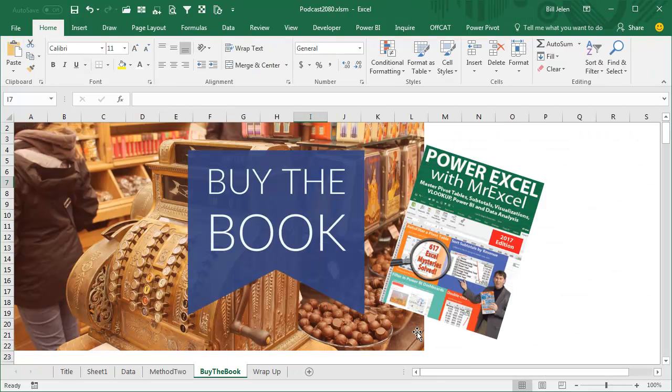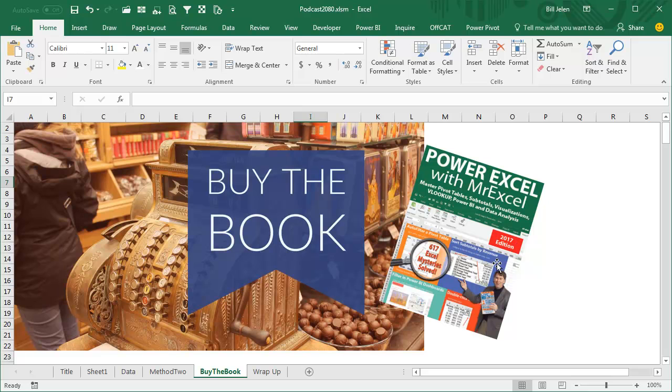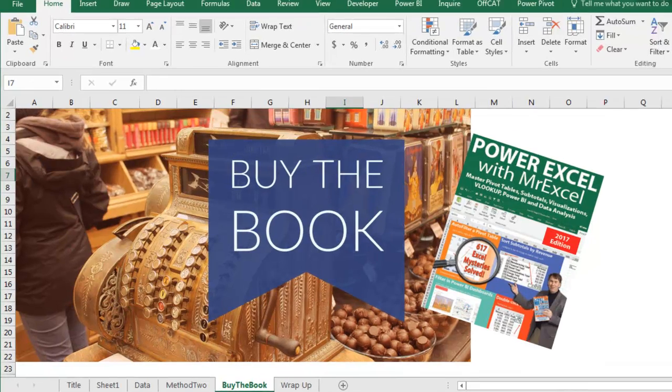All right, now all of these tricks are in my new book, Power Excel with MrExcel, the 2017 edition, 617 Excel Mysteries Solved. Click that I in the top right hand corner for a link to purchase the book.